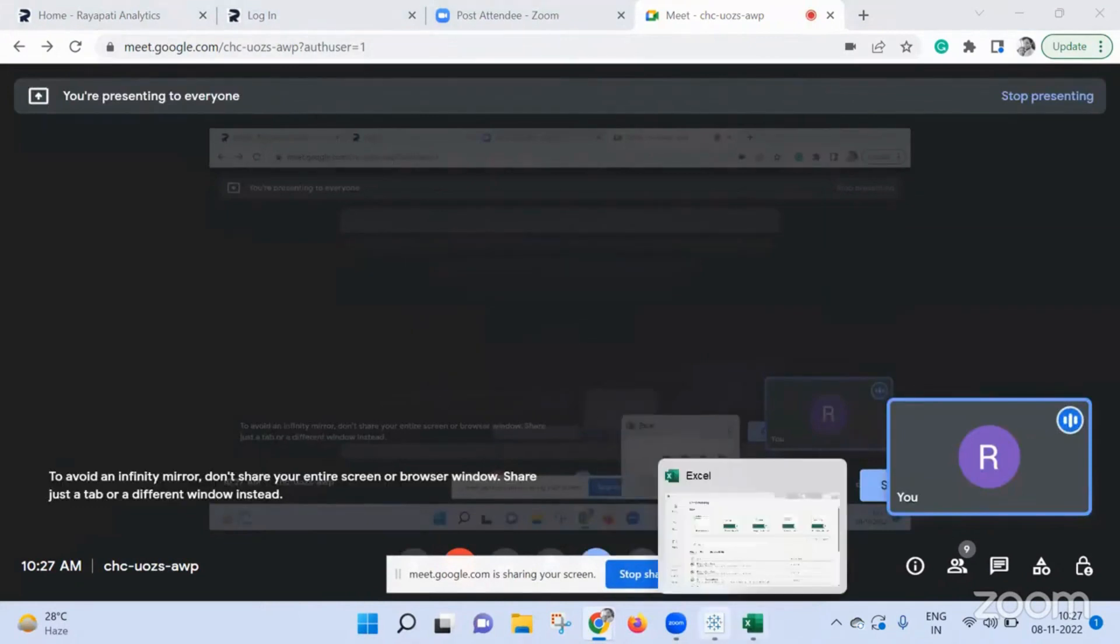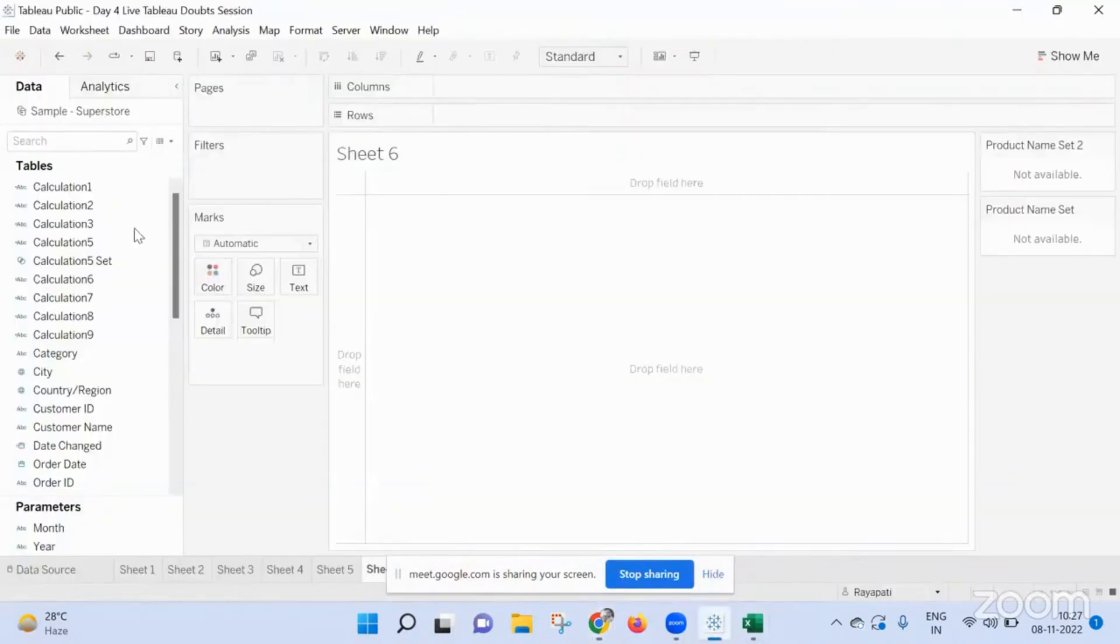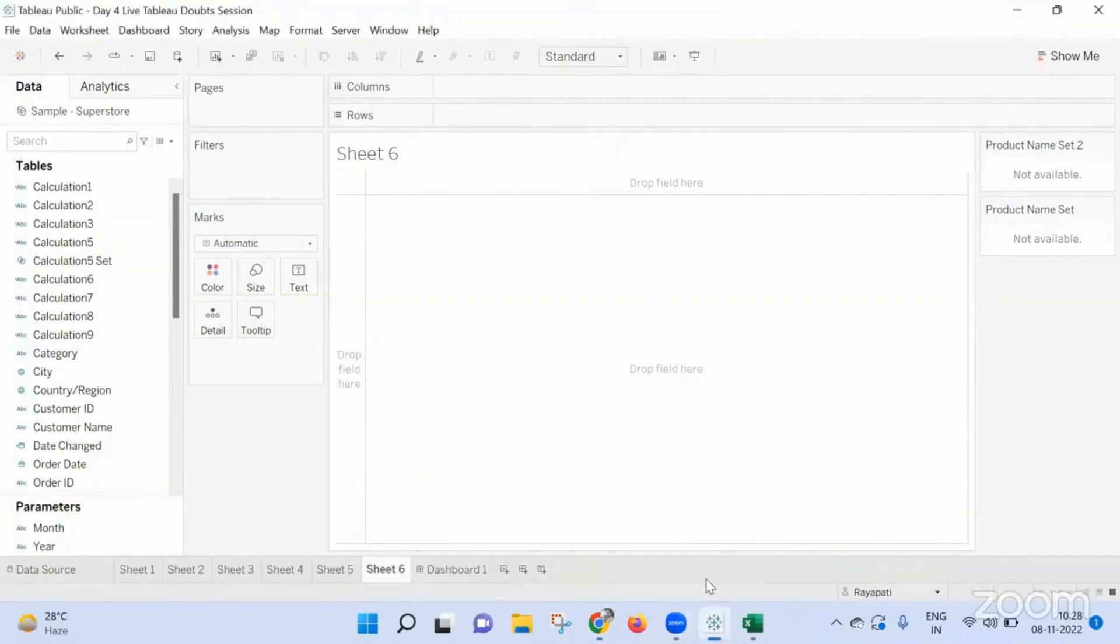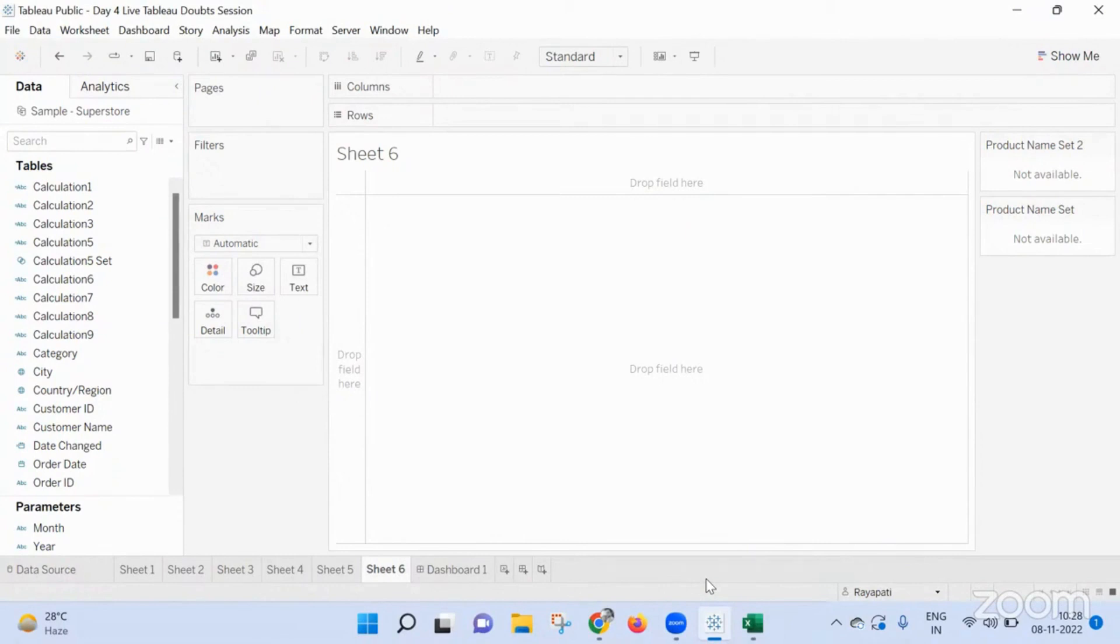Only one selection, right? User will be selecting only one value. He can select like last four weeks in a month. Okay. Whatever he selects in that, you need max, right? Max. Exactly.